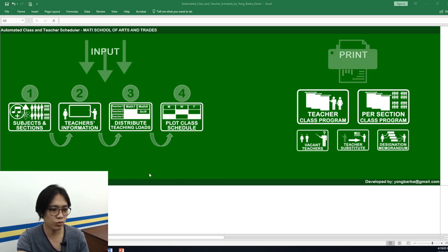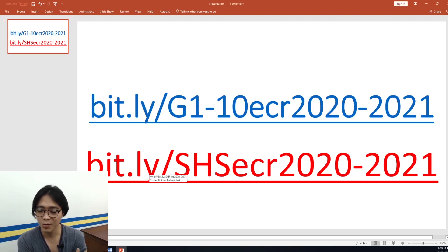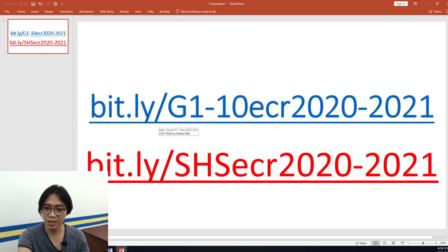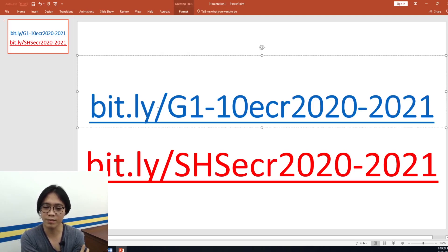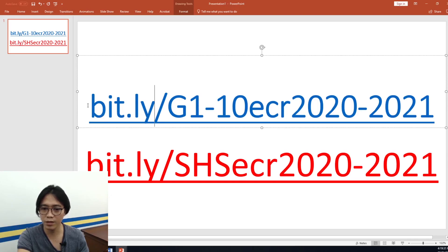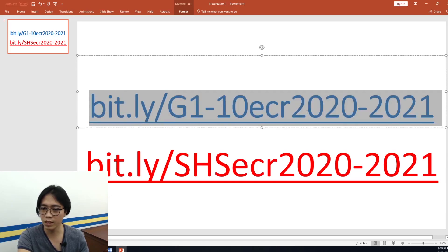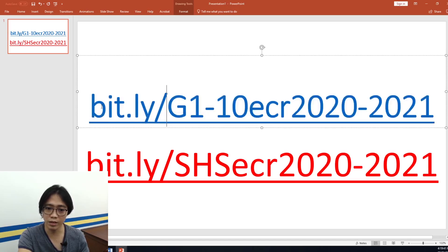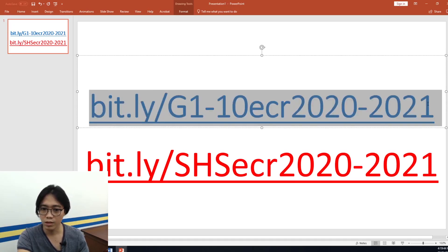To those who have been requesting the electronic last record — there is no password. I'm sorry, I didn't mean to put a password on my uploaded electronic last record; it's an old tool. You can download it for free using the links provided — use the link for Grades 1 to 10. There is no password; you can edit it and make your own.